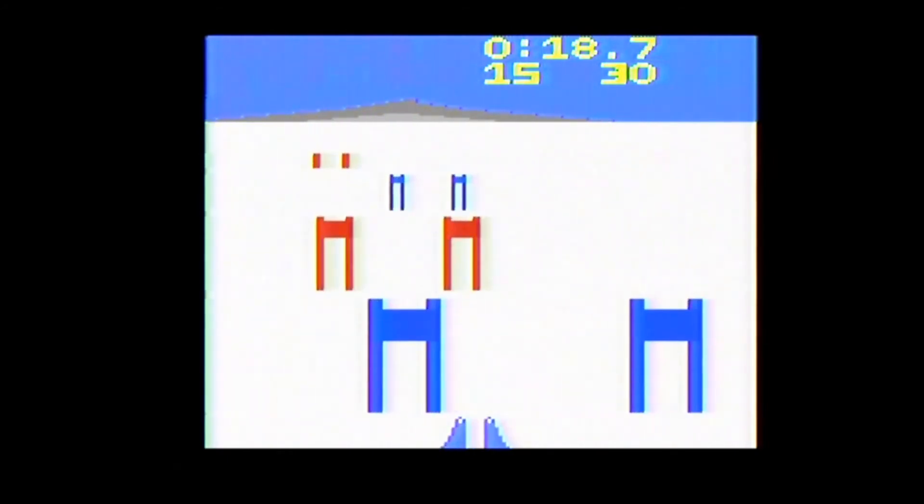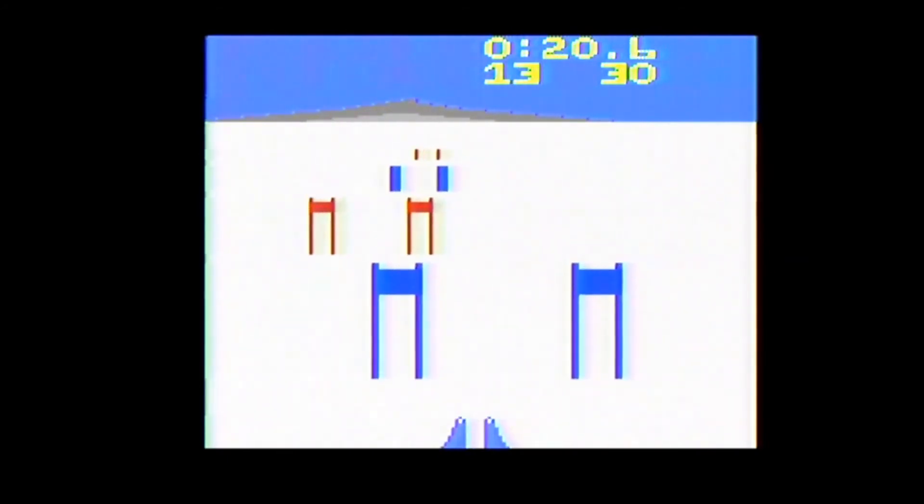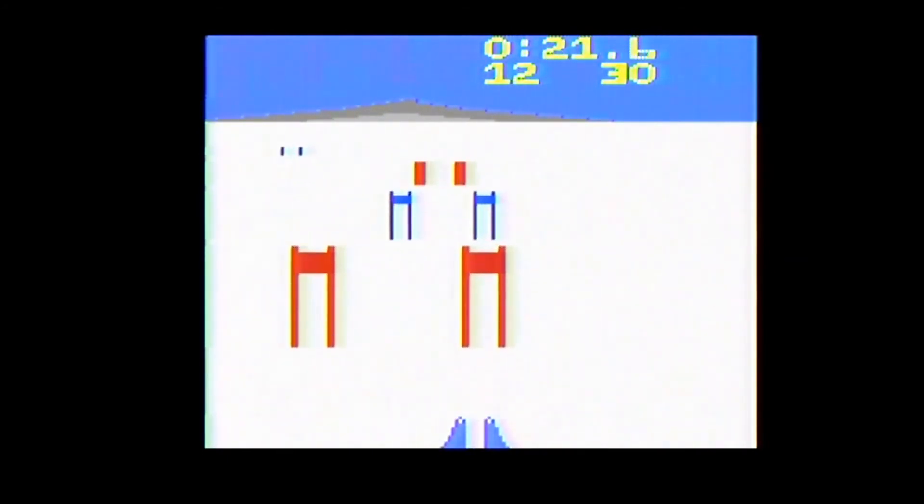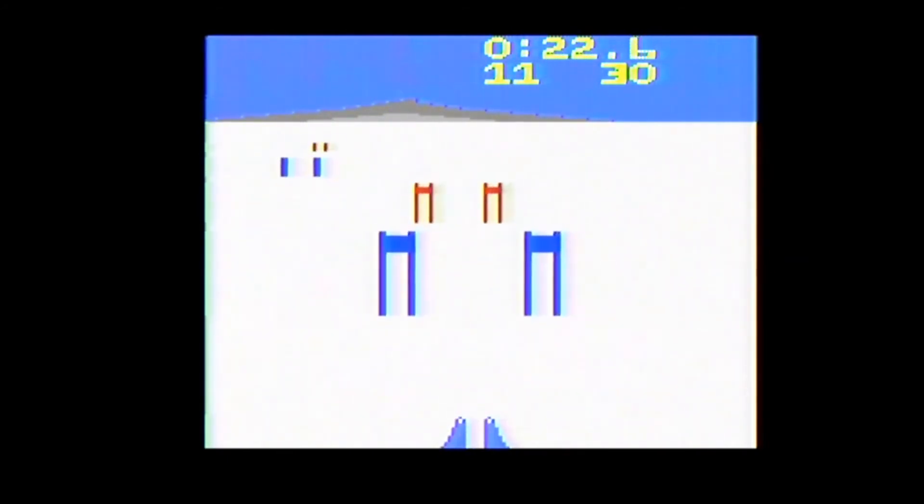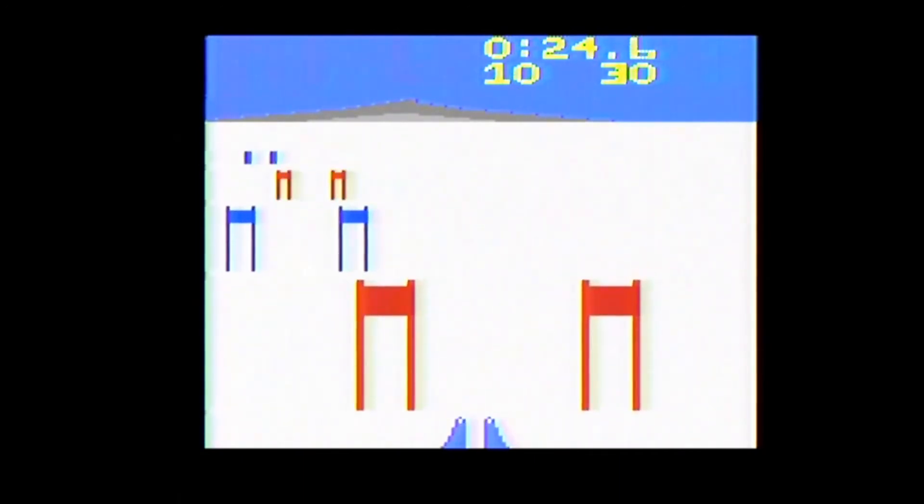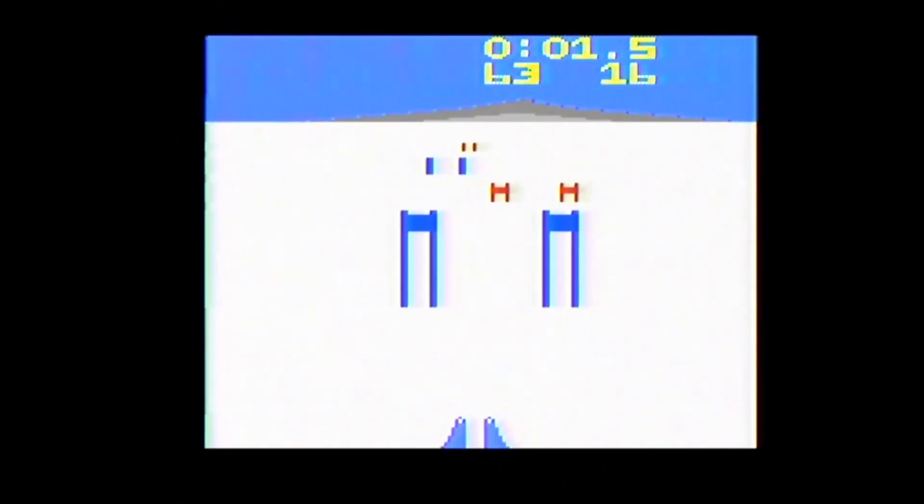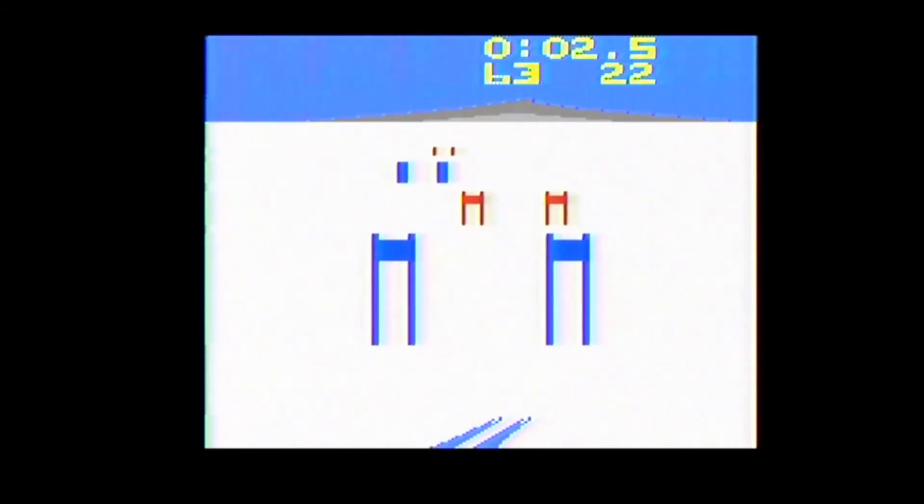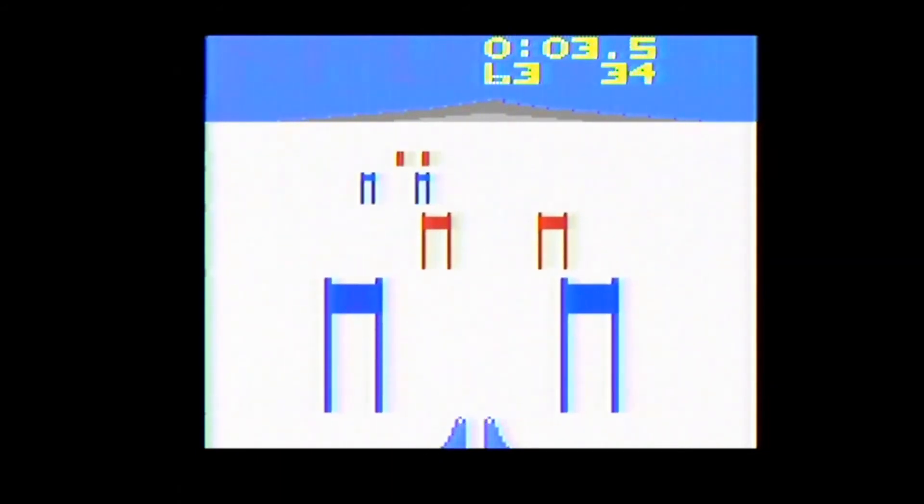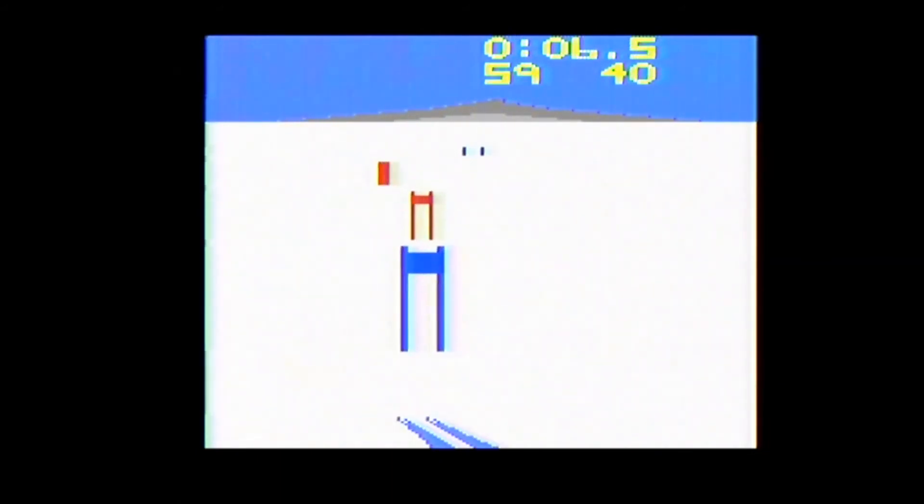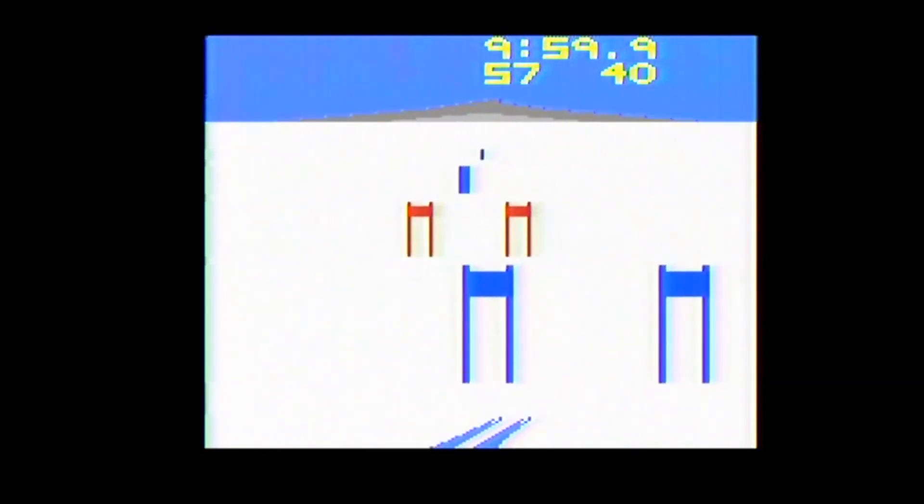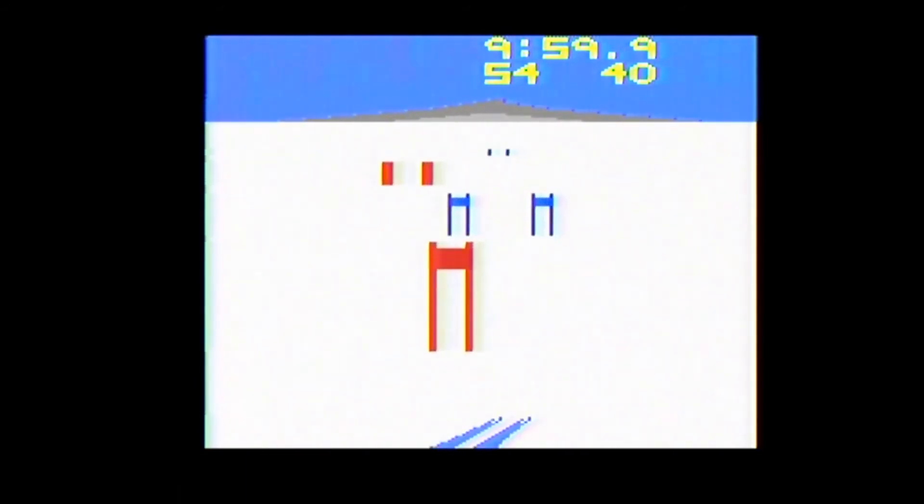So what did I think of Mogul Maniac? When I first tried out the game, I wasn't too impressed. It just seemed way too slow. But then I discovered that the first game variation was the slowest, and I tried some of the faster variations, and once I did, I found that the faster the game went, the more I enjoyed it. It controls well with the joystick and does a pretty good job bringing 3D skiing to the 2600.